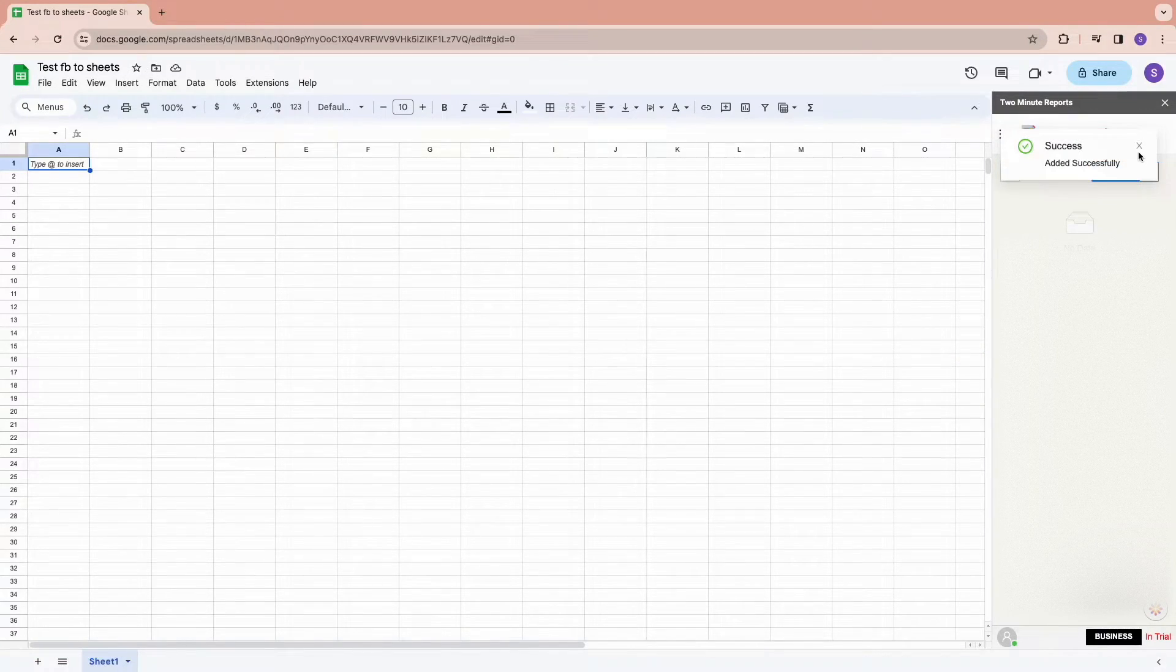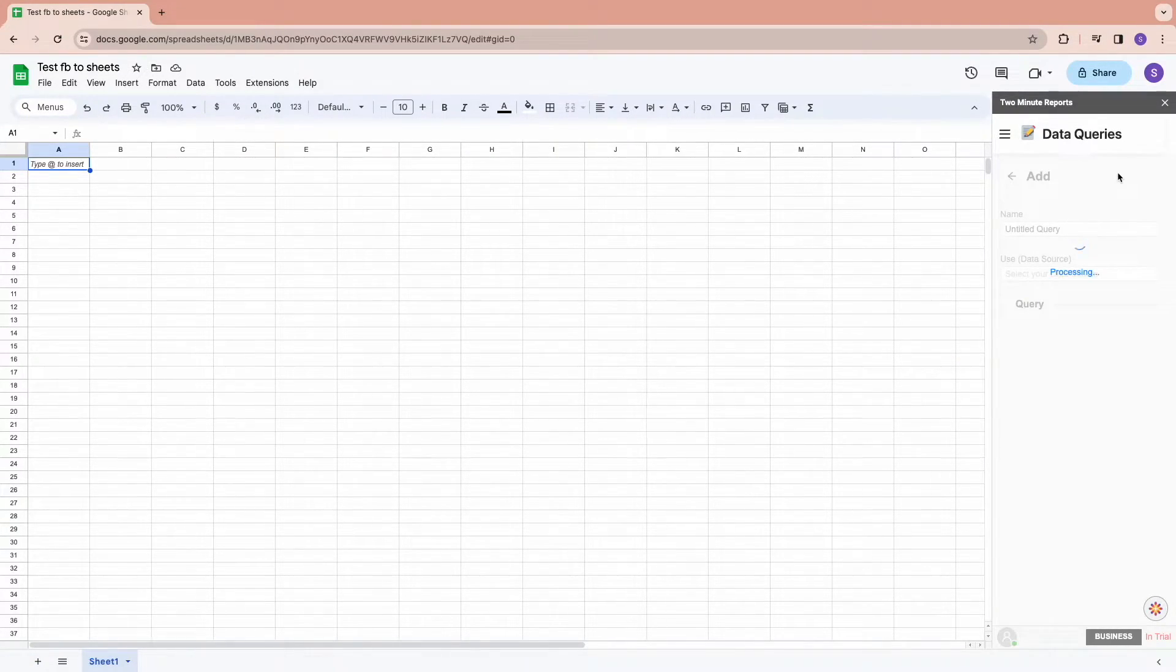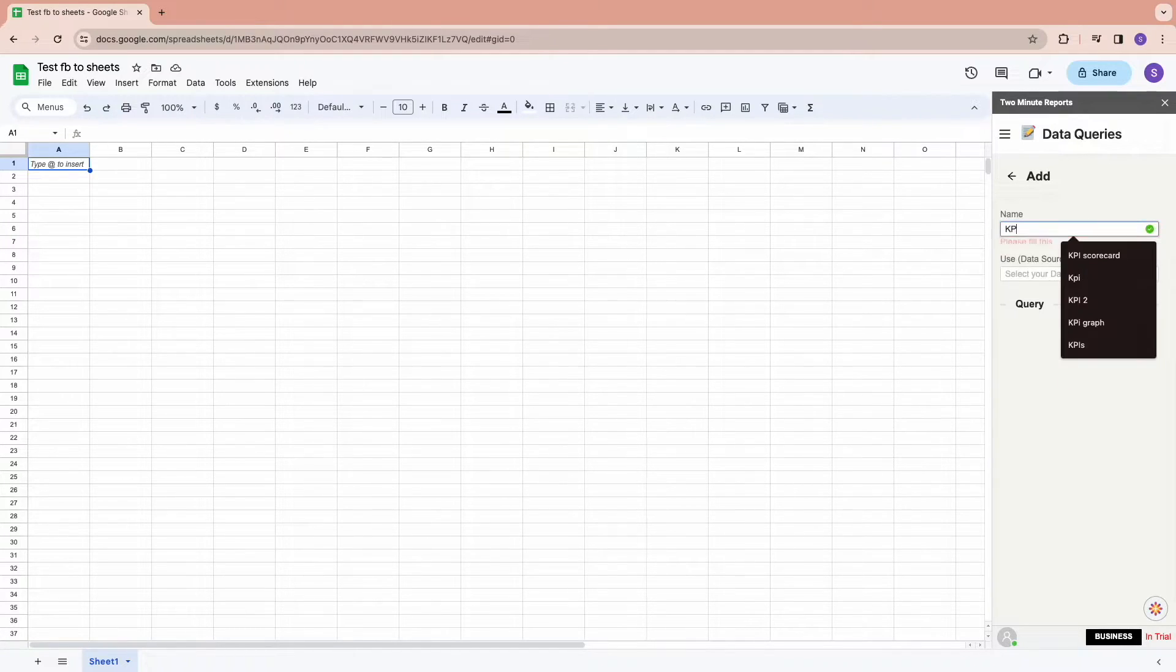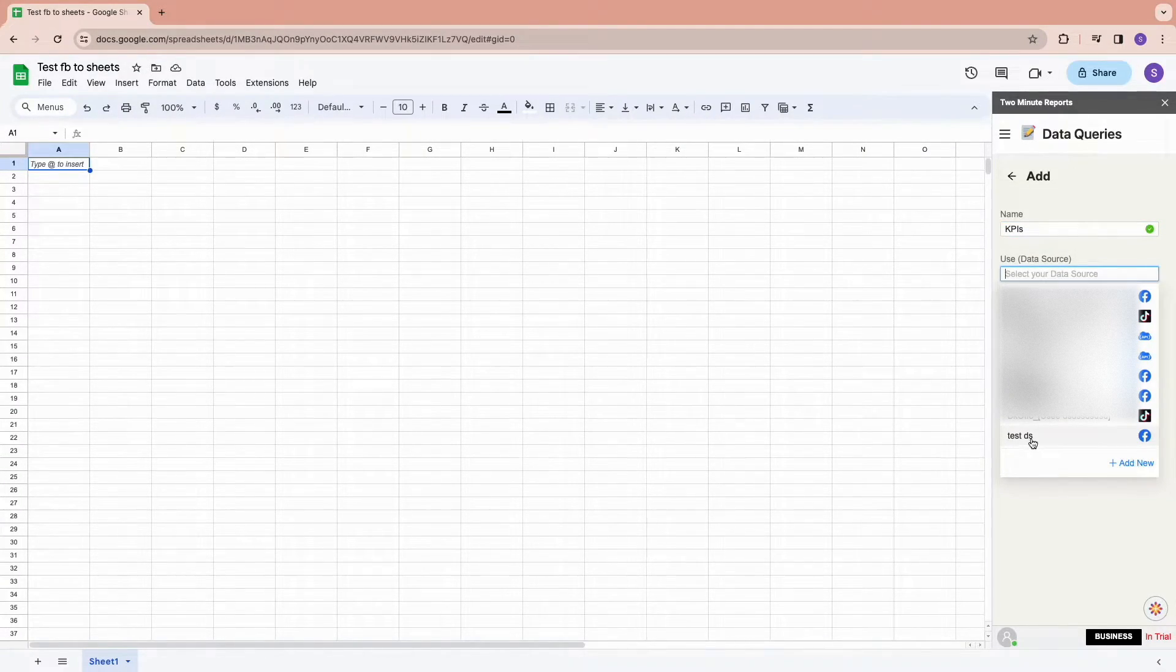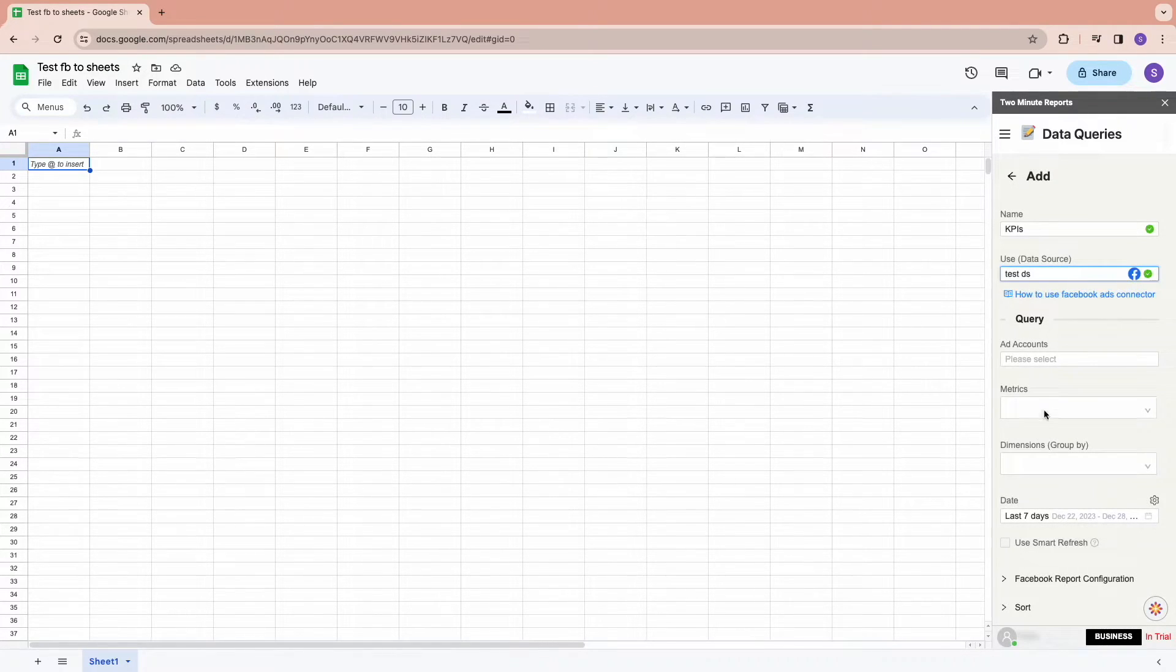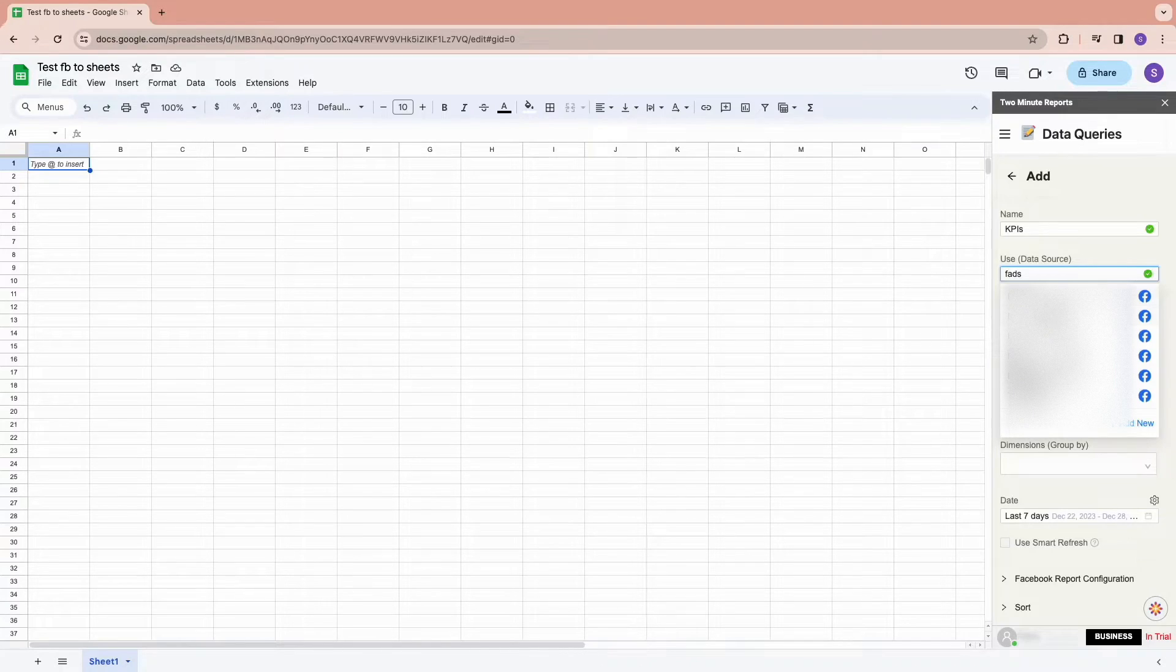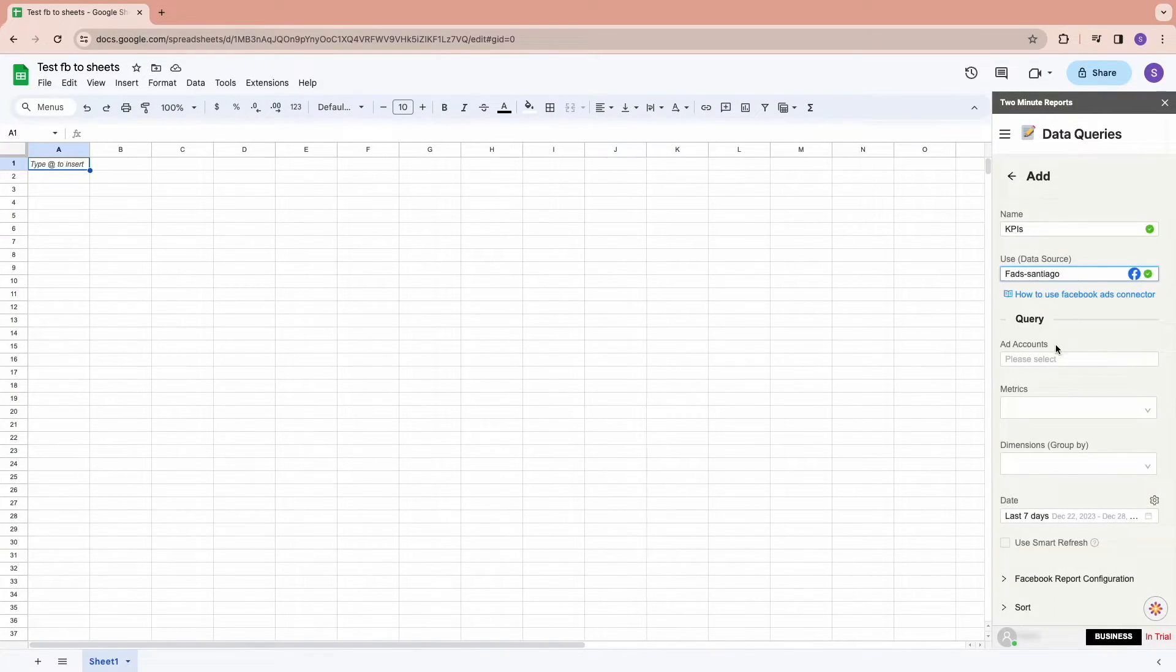Go to the Query section and choose the data source created. This is the newly created data source. For test purposes, we will be using another data source. Once you choose your data source, select your ad accounts to be used in the report.